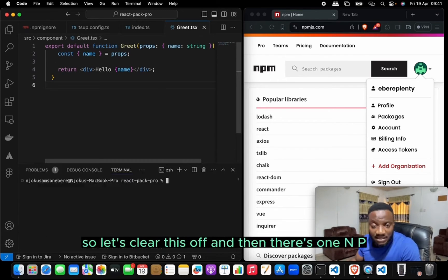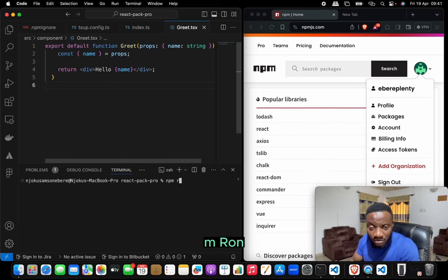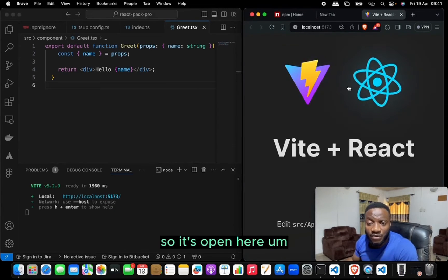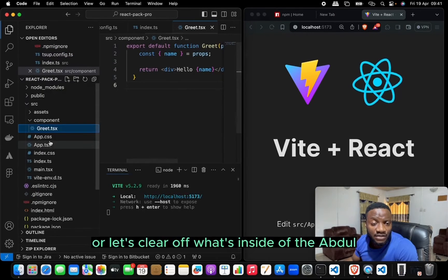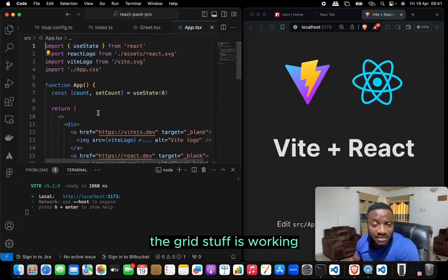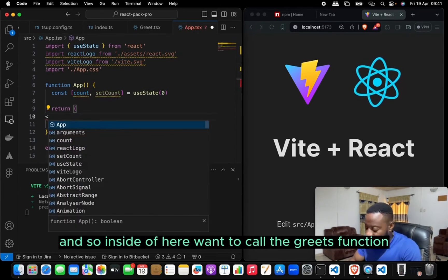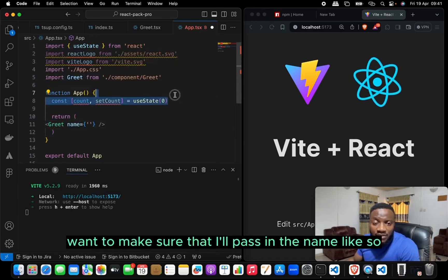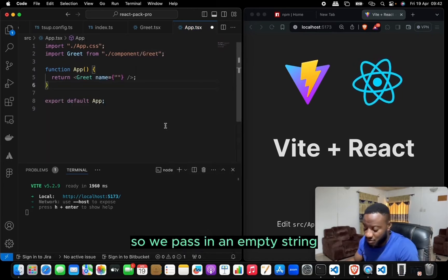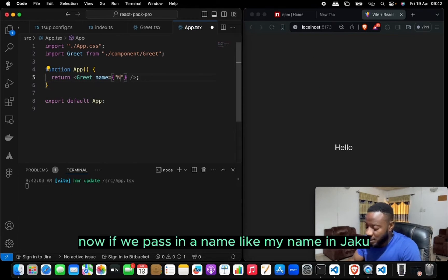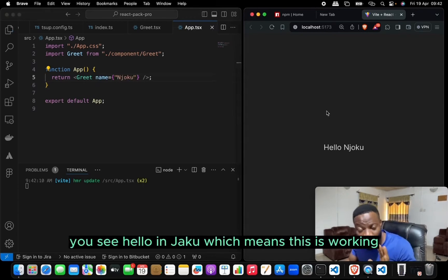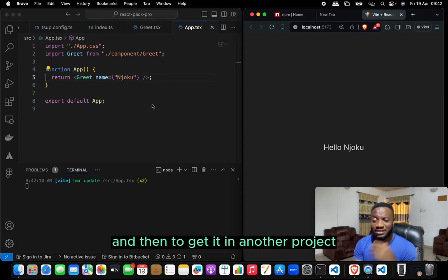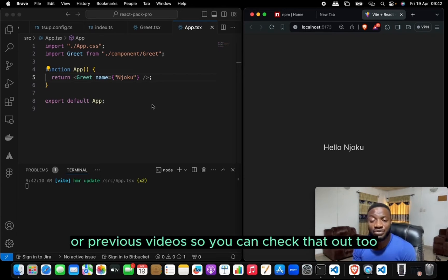To test this, let's start the development server: npm run dev. It opens and is working. We clear out app.tsx and call the Grid component, passing in the name prop. If we pass an empty string it shows 'Hello'. If we pass a name like 'Njoku' it shows 'Hello Njoku' — it's working. You can also test with npm link to set up the package locally, as we covered in previous videos.